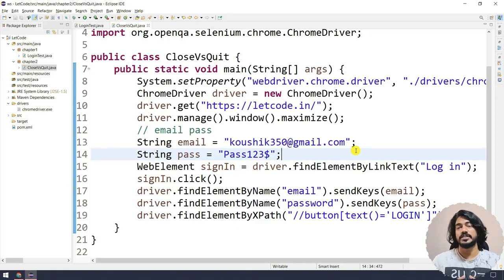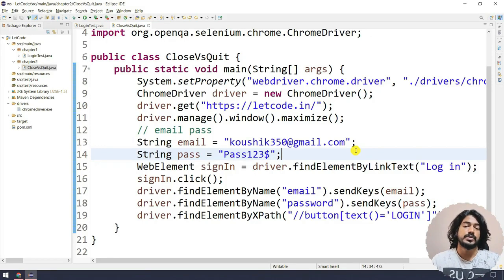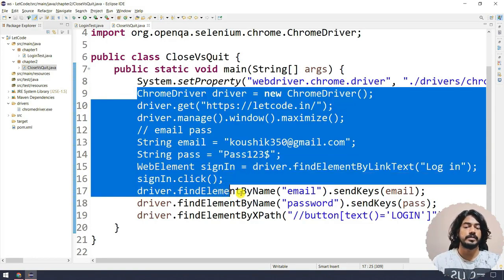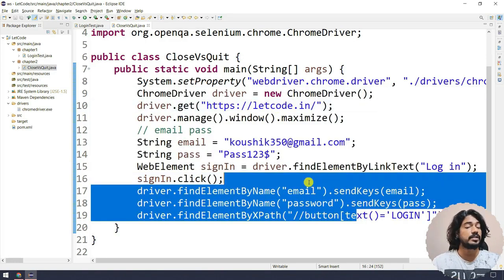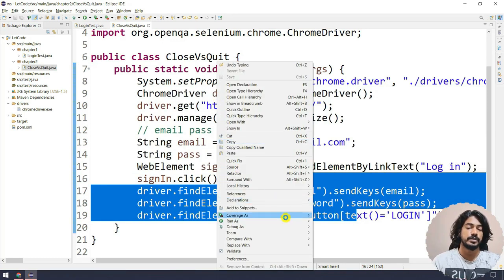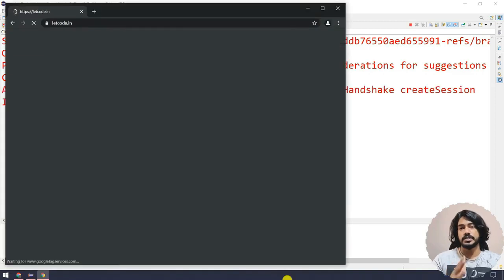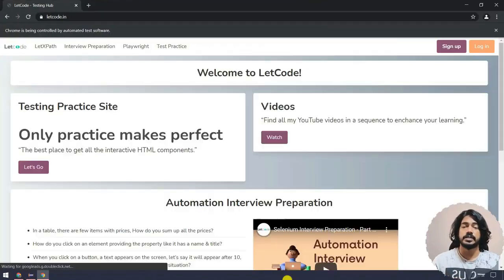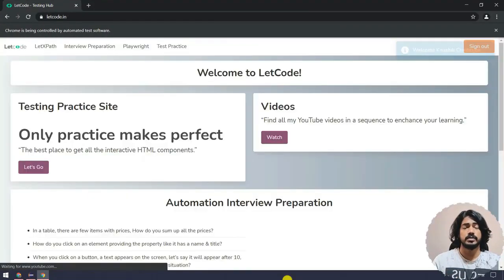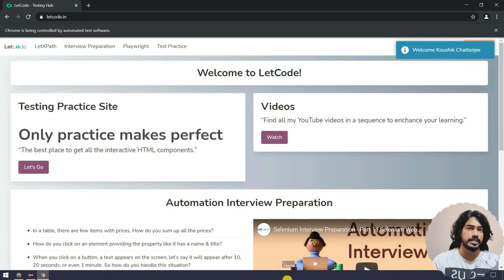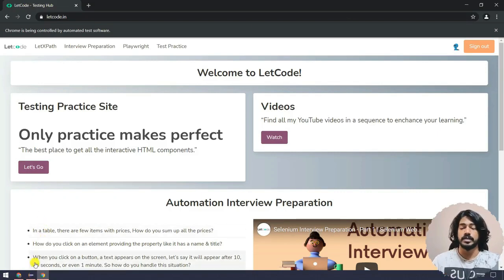In this chapter we are going to look at the difference between close and quit in a detailed way. In our previous lecture we wrote the ChromeDriver constructor, loaded the URL, and did the login script. When I run the script it executes properly — that's not the problem — but the browser doesn't close, and there is a problem if the browser doesn't get closed. Here you can see the script completed but the browser is still open.